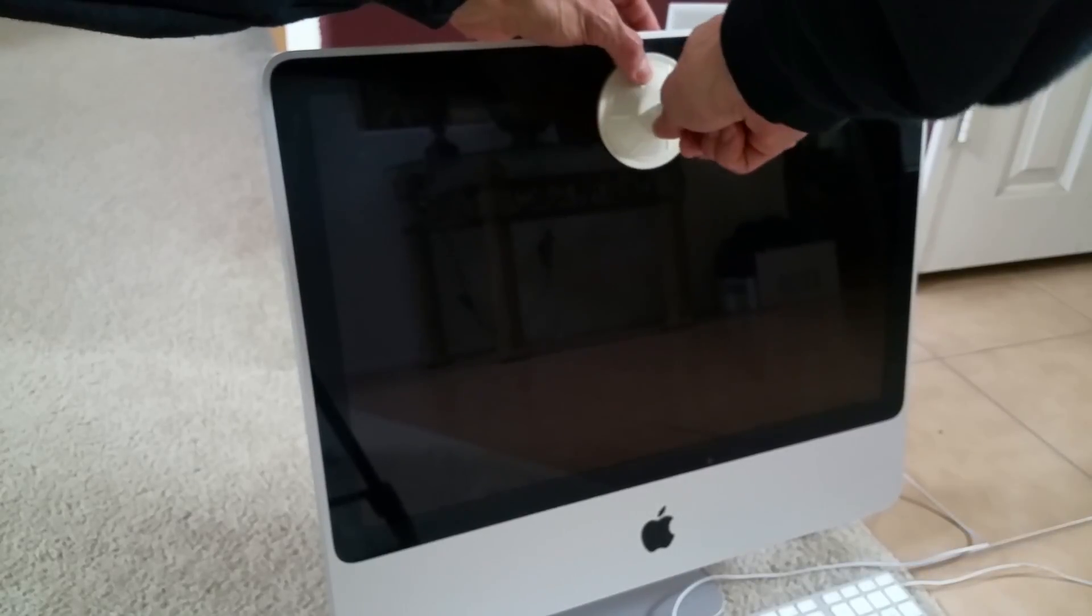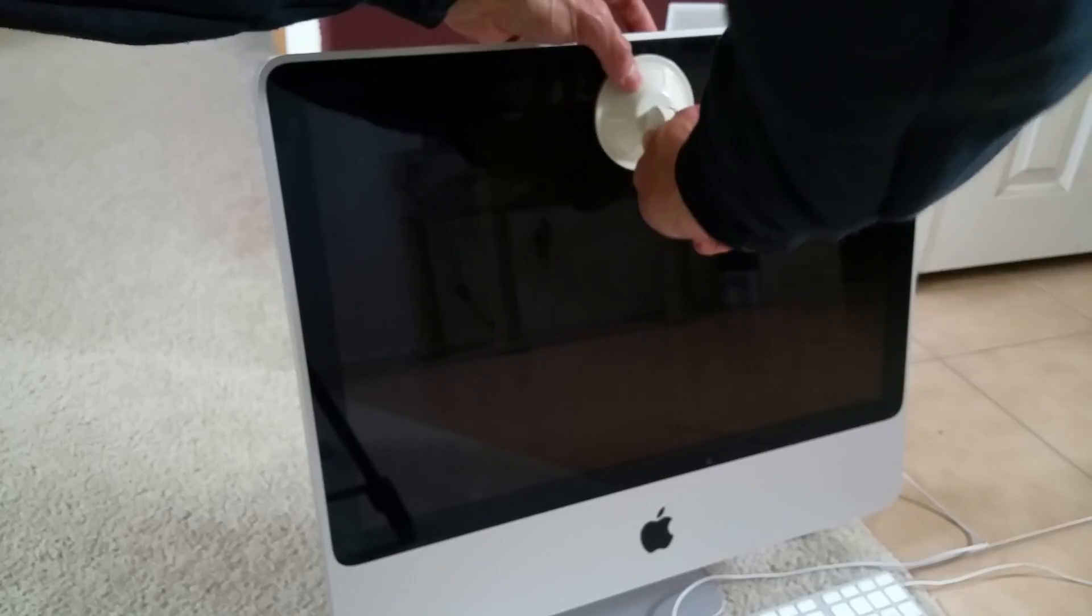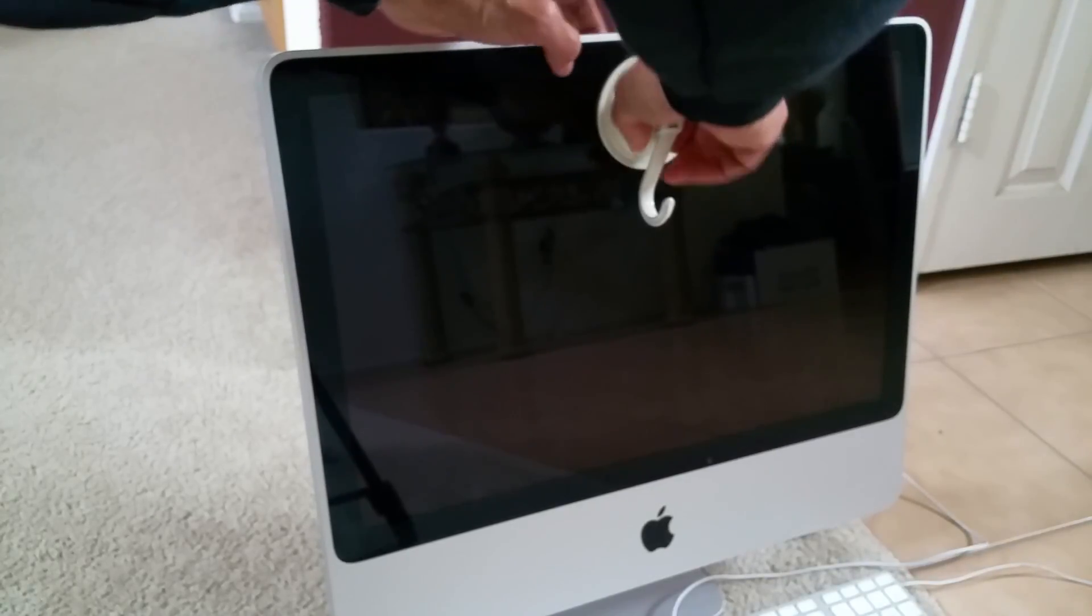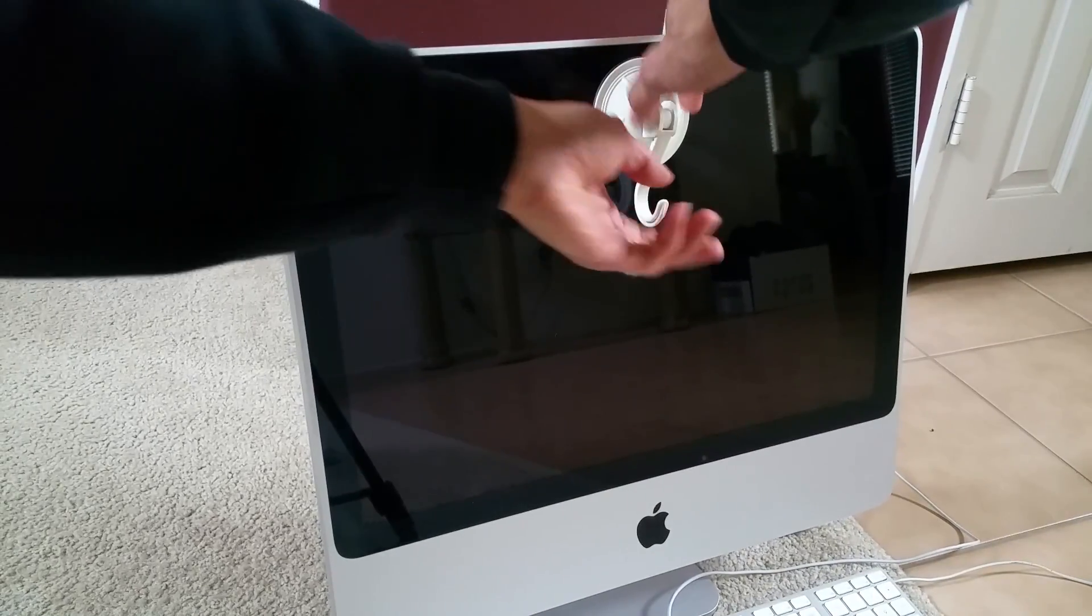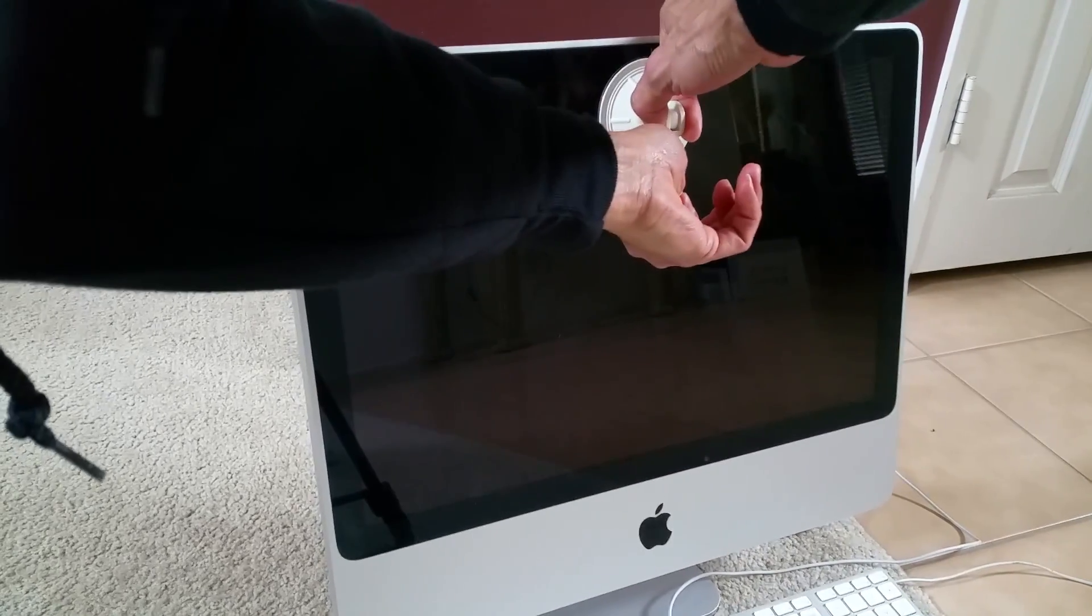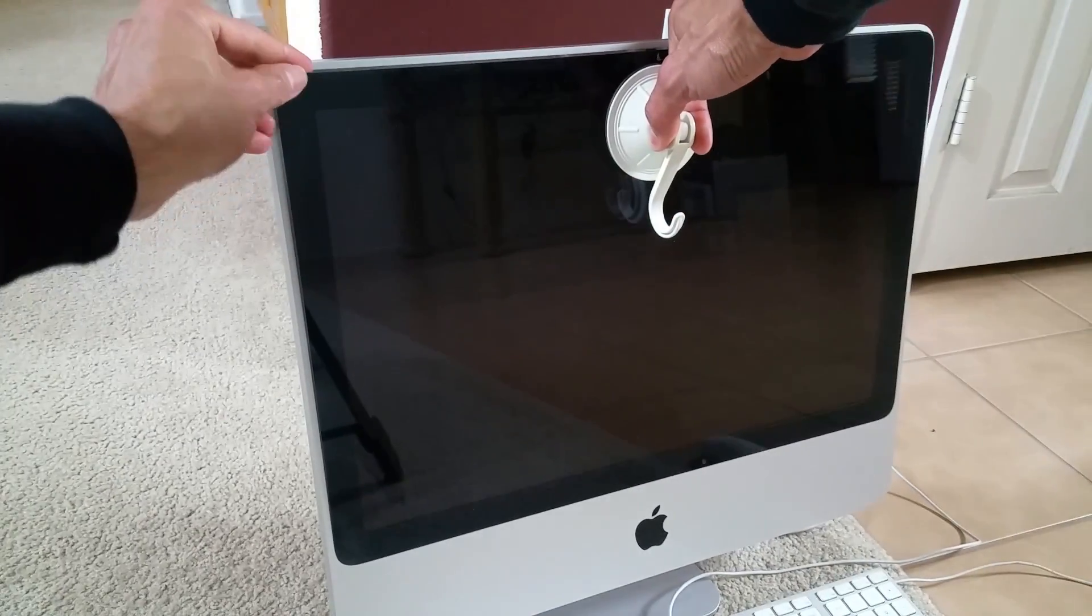So all you do is just press it, make sure it goes pressed in and then suck it like this and then just pull it out.